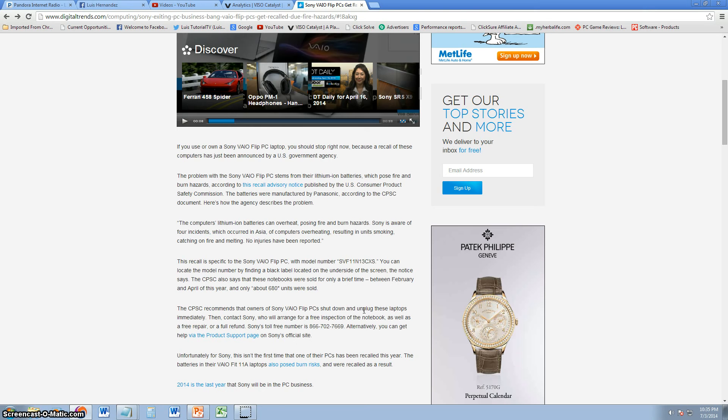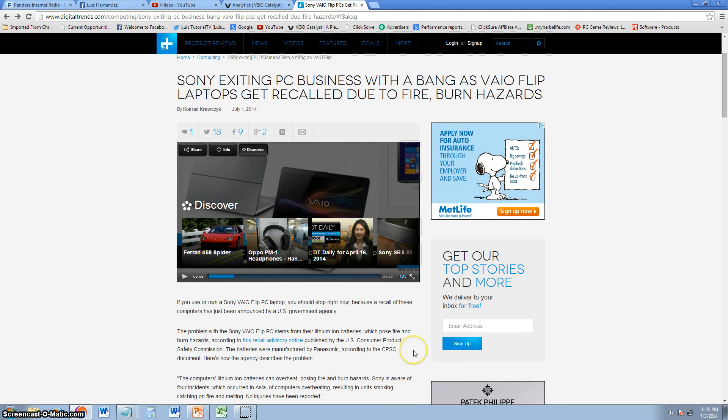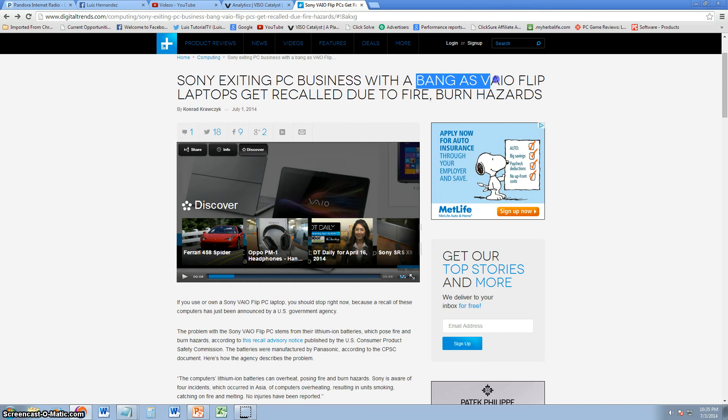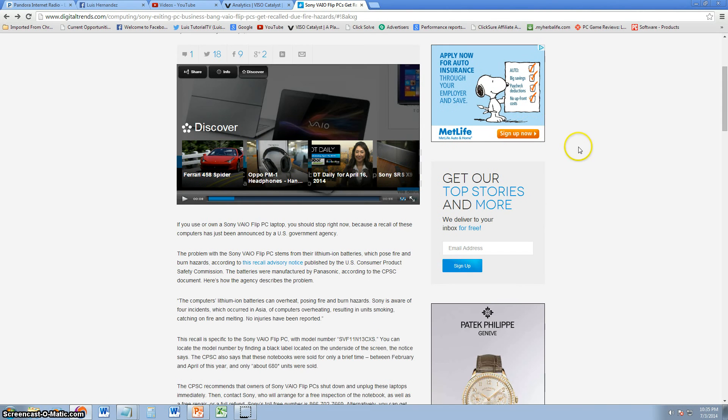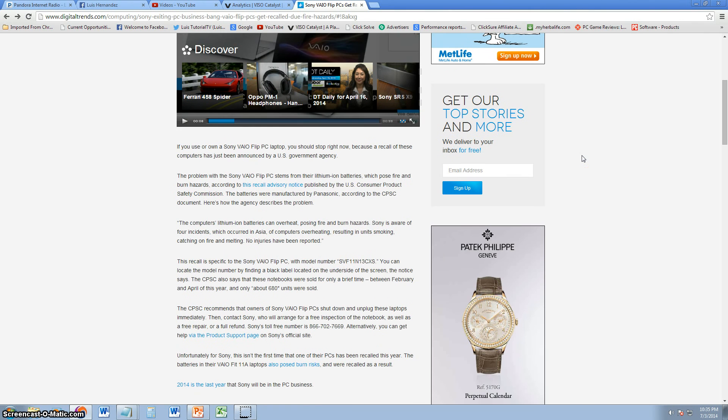But it looks like Sony is exiting the PC business this year, 2014. And like the article says, with a bang, because their laptops are doing this. I think they cut corners.